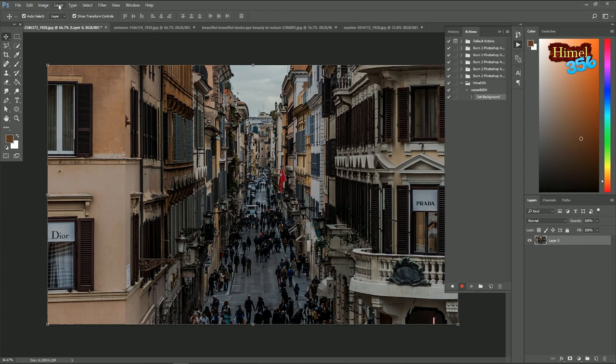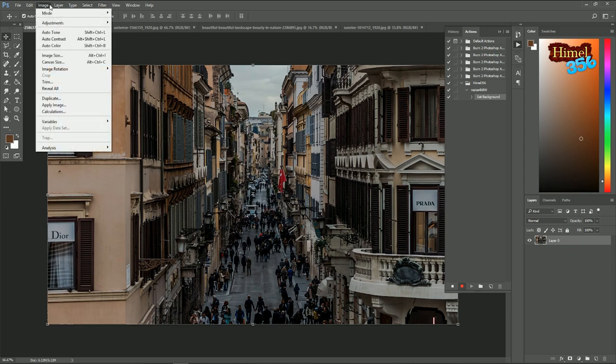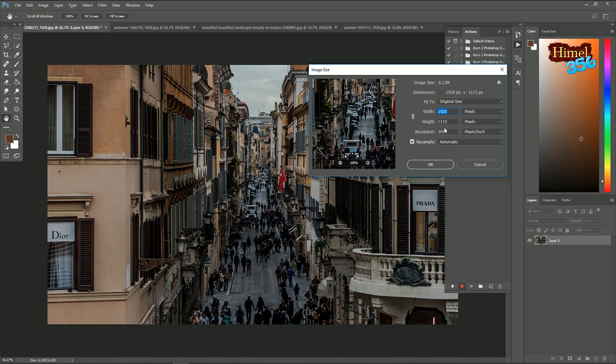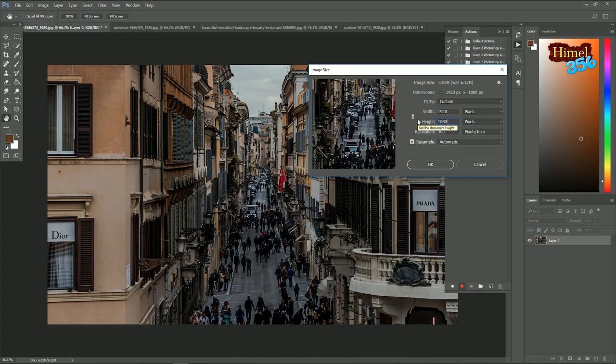Now let's resize it. Go to image, image size. So 1920 and 1080 for 4k.